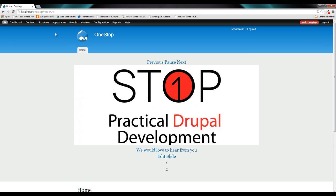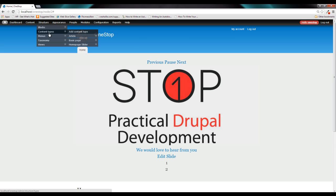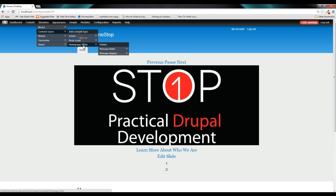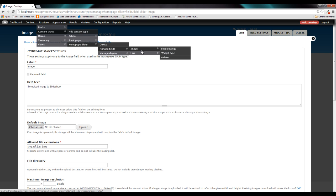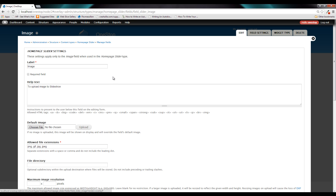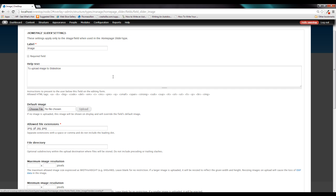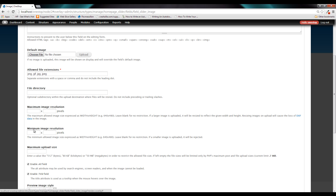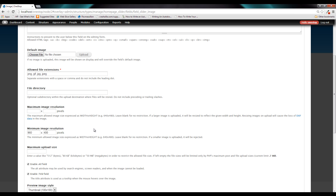If we head back to structure, content types, our homepage slider, manage fields, and then click on our image here, we need to define several things within this image. We need to give it the maximum or the minimum image resolution for these images, which is just going to match our image style of 960 by 400. Now Drupal, this is the portion where Drupal will reject any images that do not meet these minimum constraints. And this is why I created these new images so that they would meet the constraints.